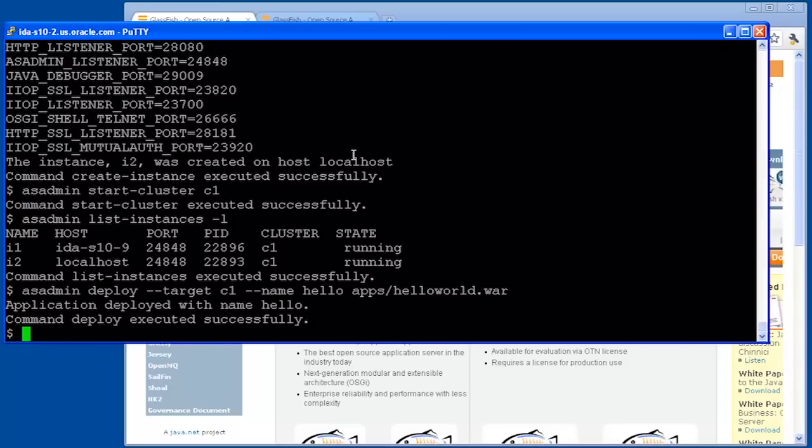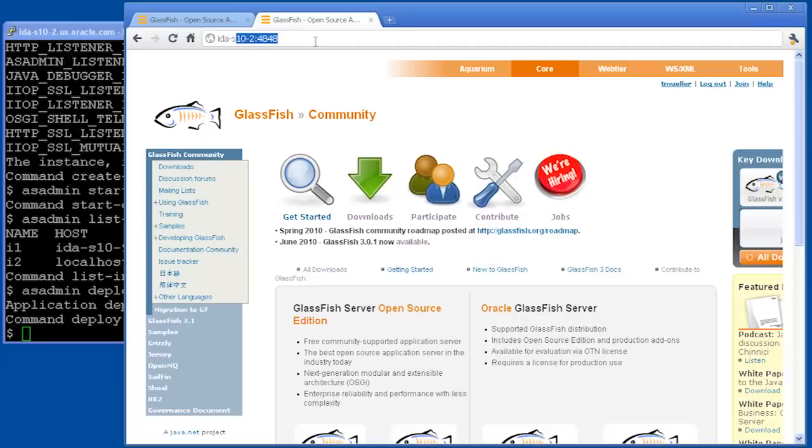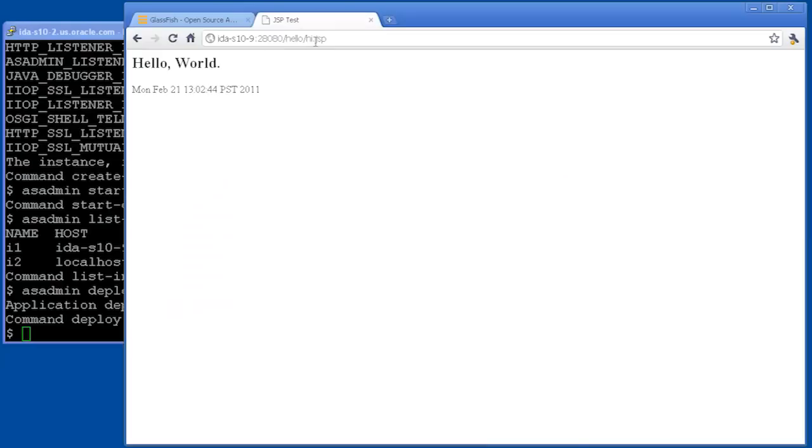At this point, we can go to the web browser and see that the clusters are actually running. So here I've got my web browser, and I'll enter in the name of the host, which is idas10-9, and the port is 28080, where the Hello application is installed. And there you can see that it's running.